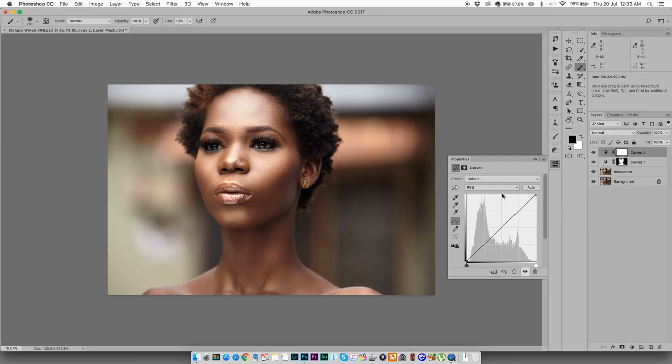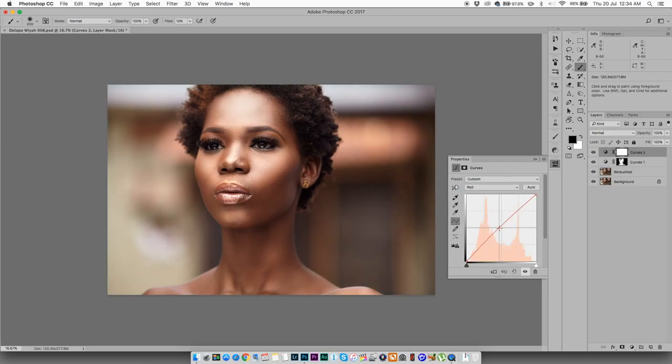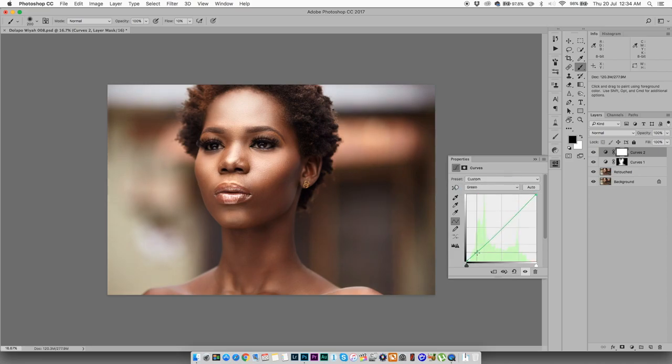Okay, next I'm going to take another curve layer. I'm going to go into the red and I'm going to just slightly increase that a bit. I'm going to go to the green, bring this down, increase that up a bit.